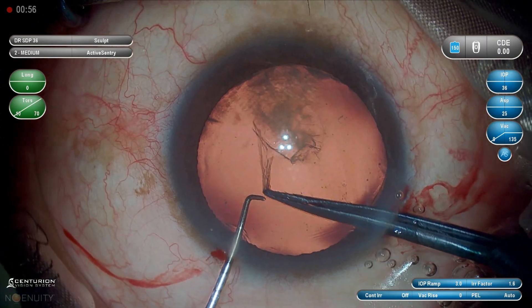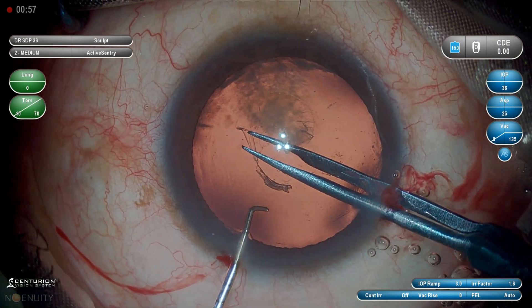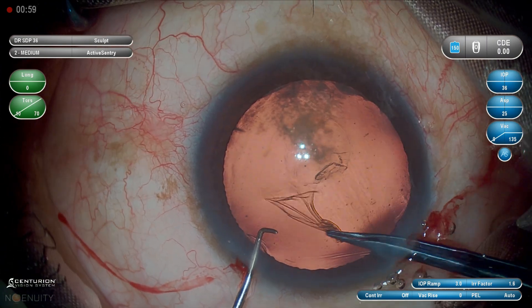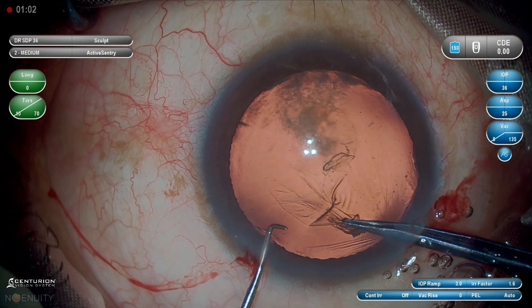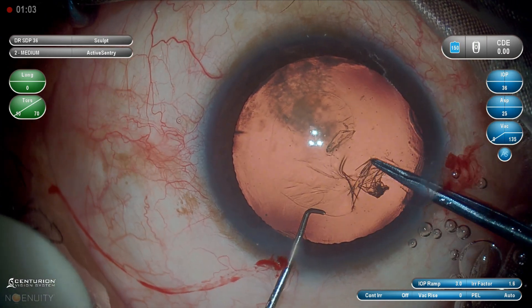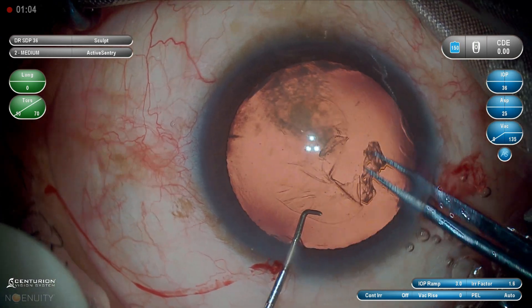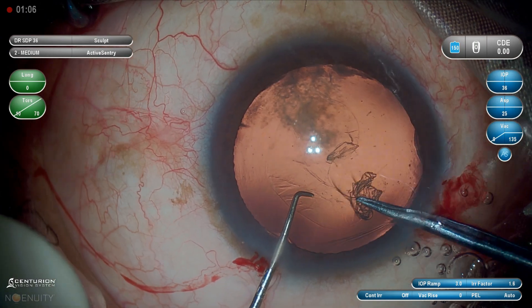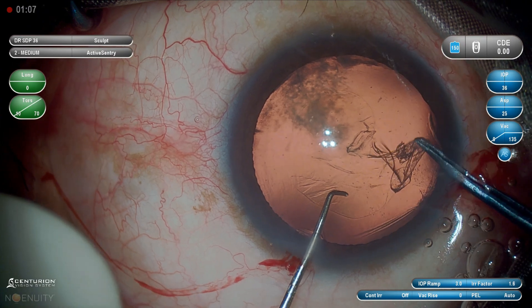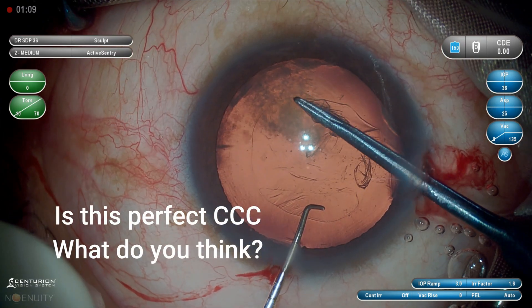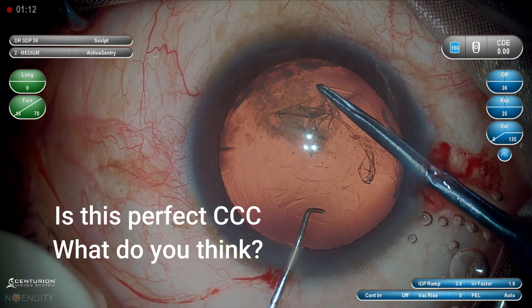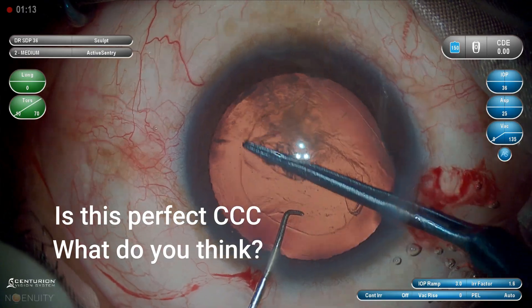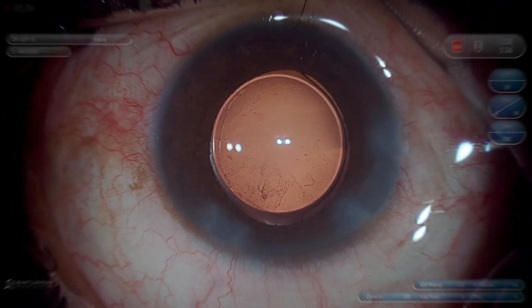Here I am using Haldipurkar capsulorhexis forceps. It is a cross-section forceps which is useful because you tend to create less pressure on the incision. I am going to show how I created the capsulorhexis here — just think whether this is the perfect capsulorhexis that I want by using forceps. What do you think?